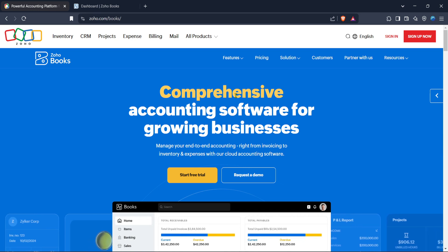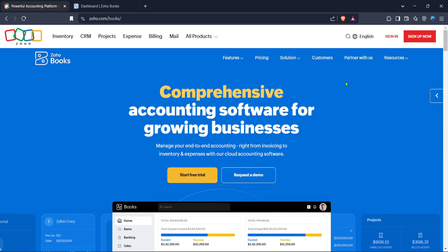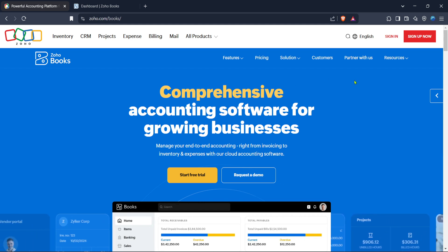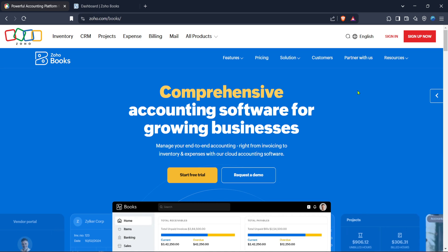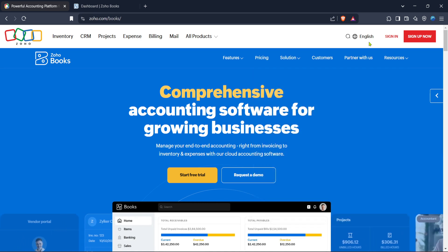To get started, you'll want to open your web browser and head over to the Zoho Books website. If you're new to Zoho Books or haven't set it up yet, take a moment to familiarize yourself with its homepage. Once there, the next step is to sign in.